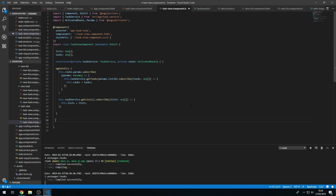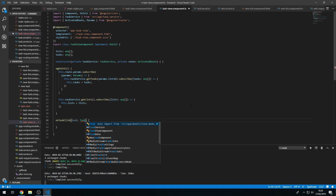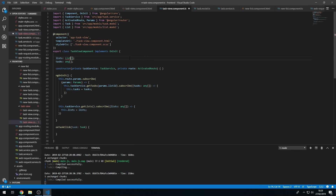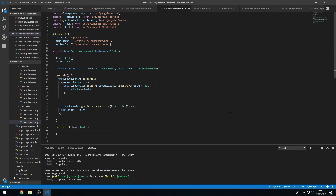Now let's go to taskview.component.ts and create that method. We'll be getting the task object which is of type Task. We haven't imported that yet, so let's import it, and let's also change these to use the models — type List and type Task.